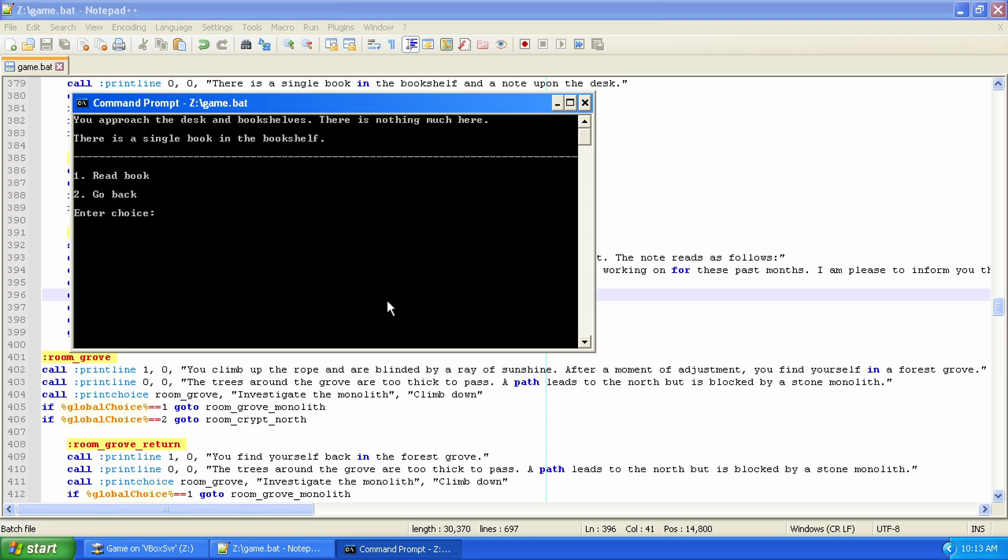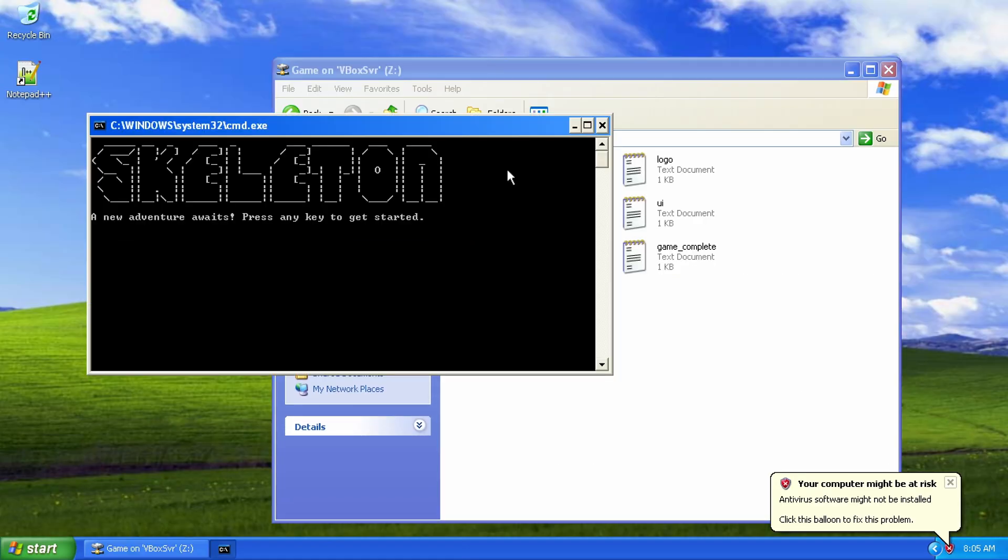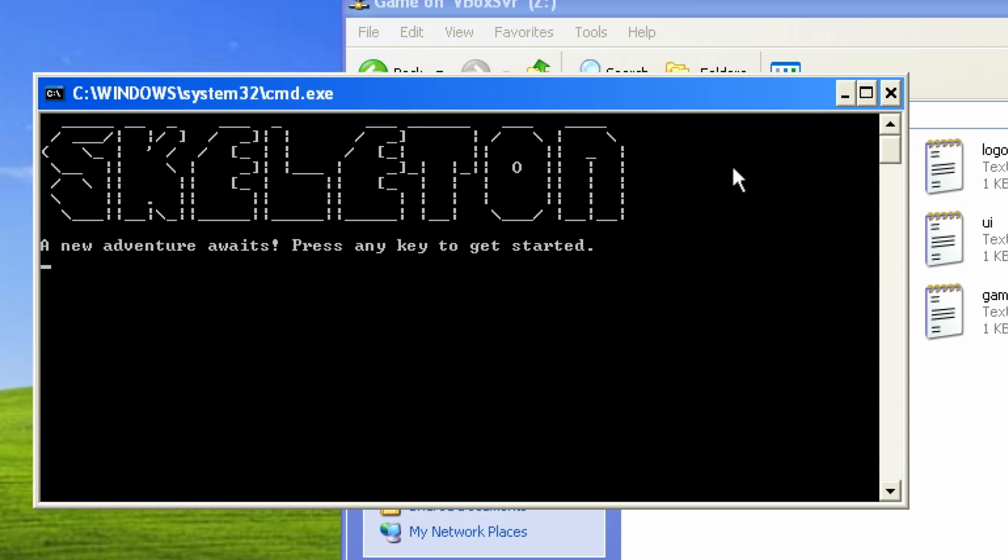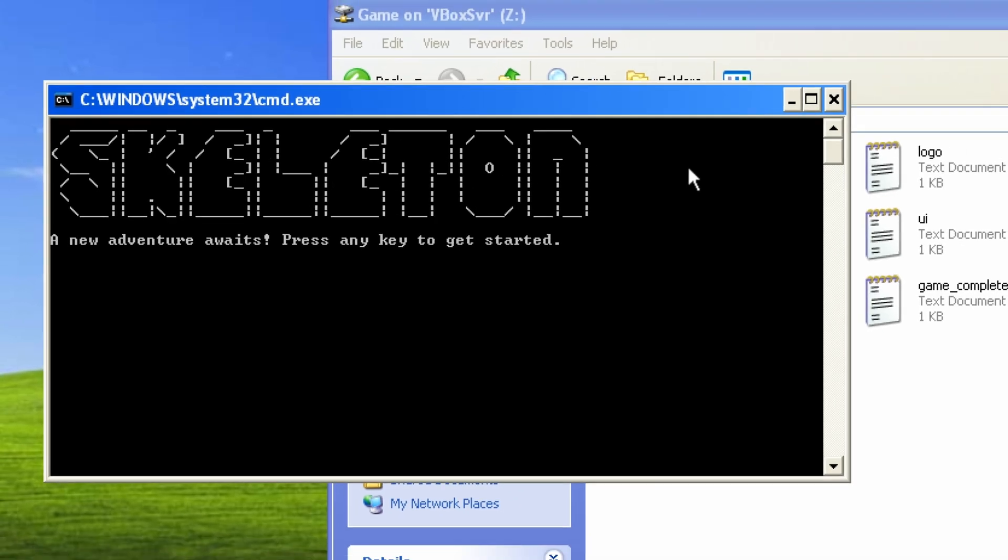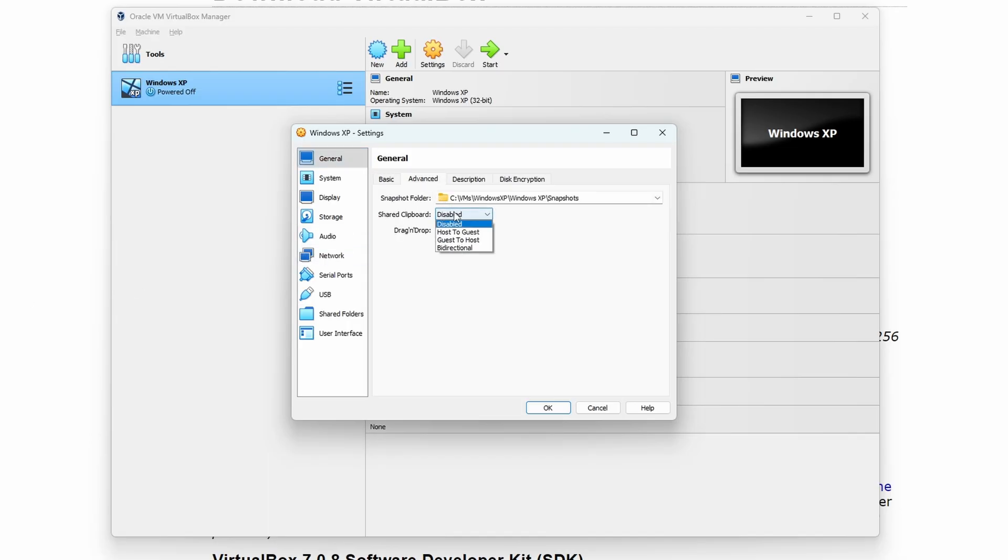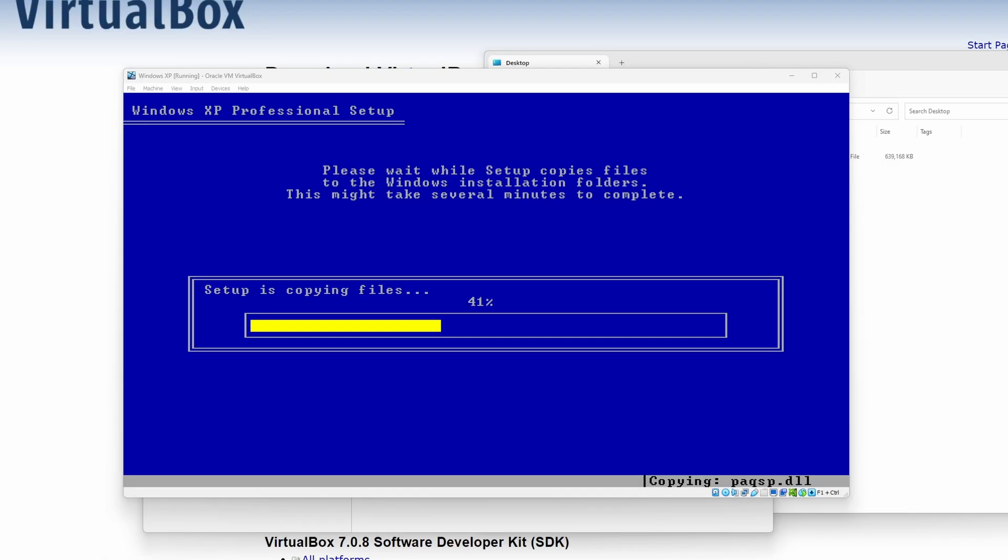This is the making of Skeleton, a text-based adventure game. The first thing that I needed was a virtual machine, so I downloaded VirtualBox, acquired a copy of Windows XP Professional, and got to work getting it installed.